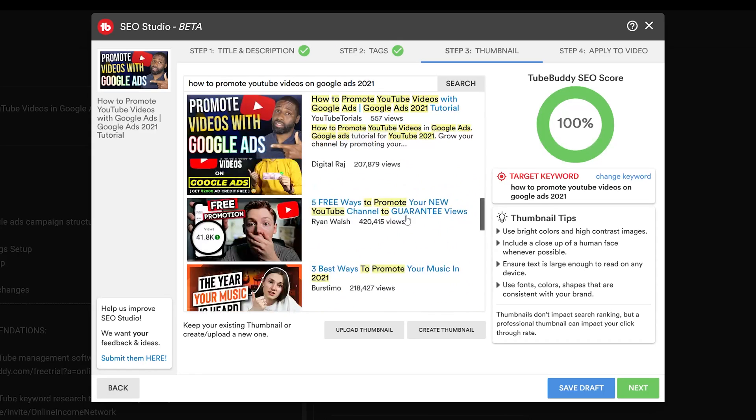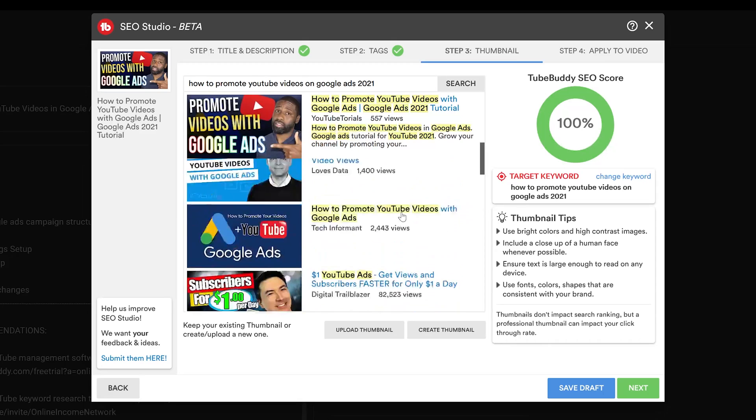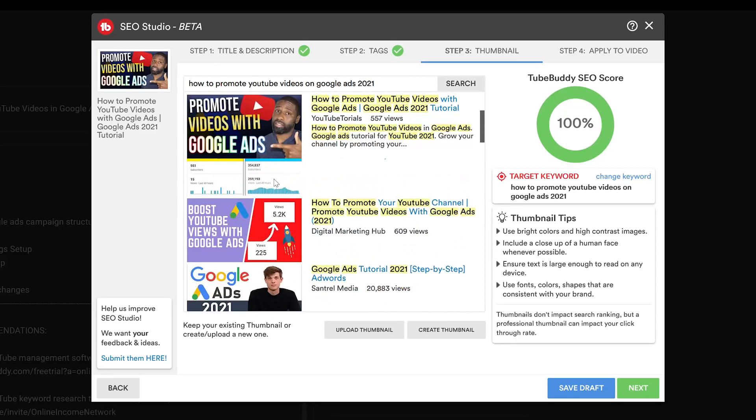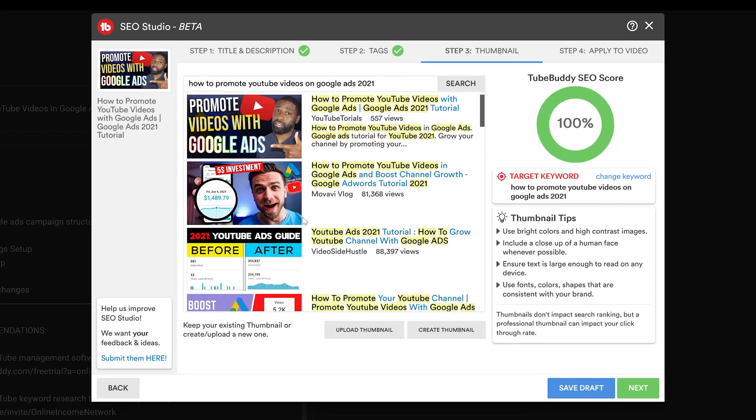So I'm going to go ahead and leave this one as is, but you can see right here I could upload a new thumbnail or I could create a thumbnail. I plan on showing off the thumbnail generator in a different video. I actually did one a couple years ago, so if you can't wait, you can check that one out.